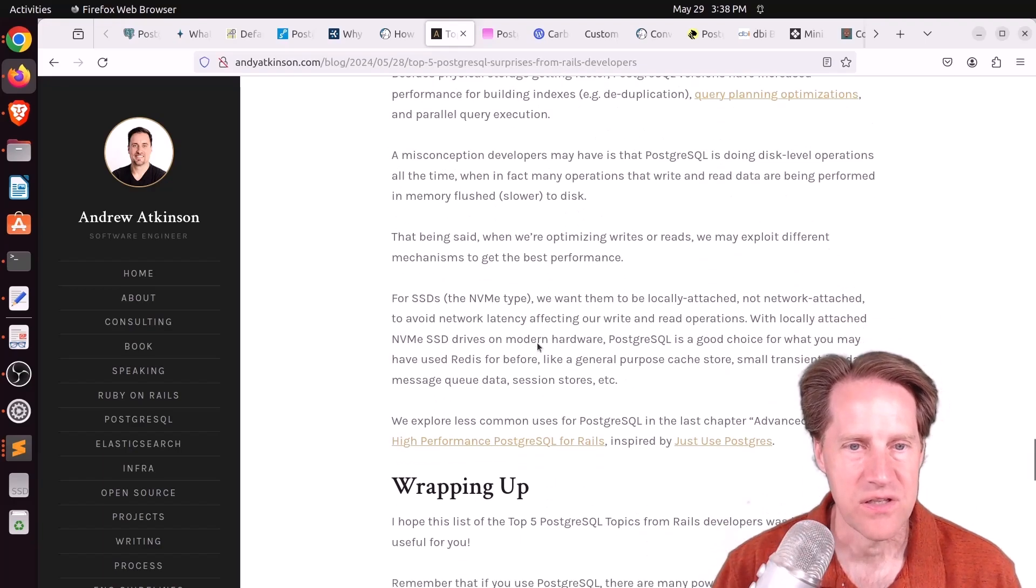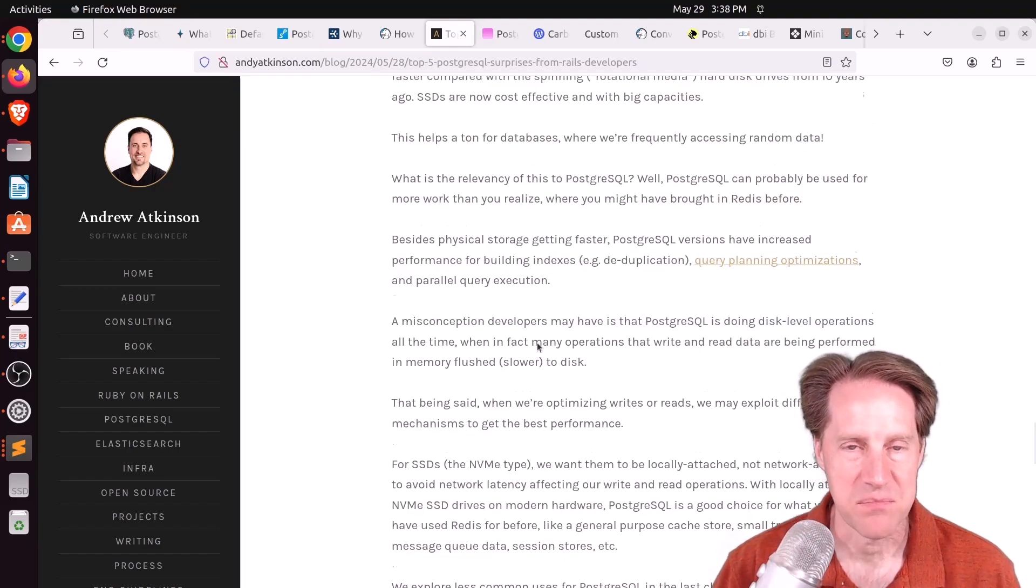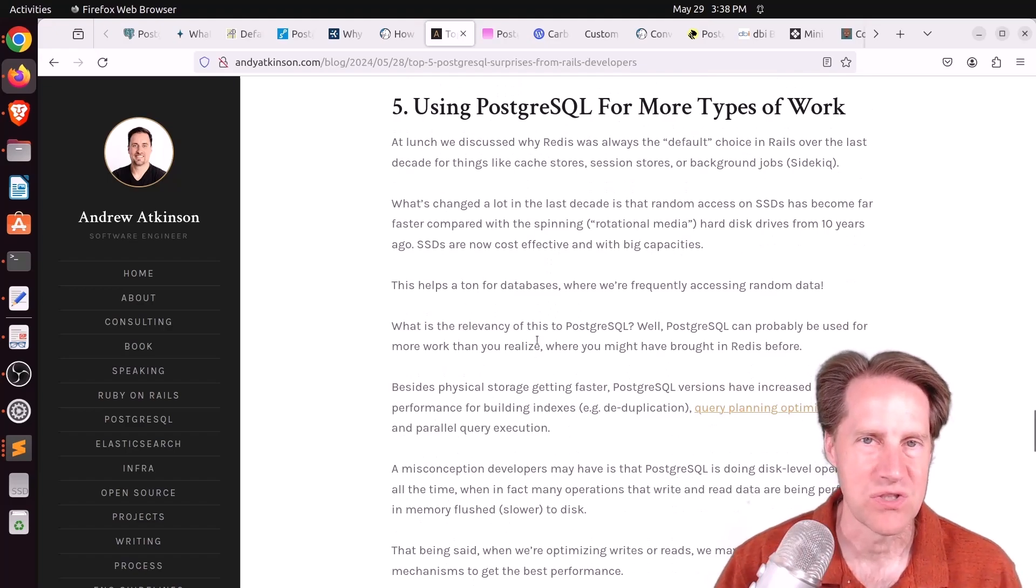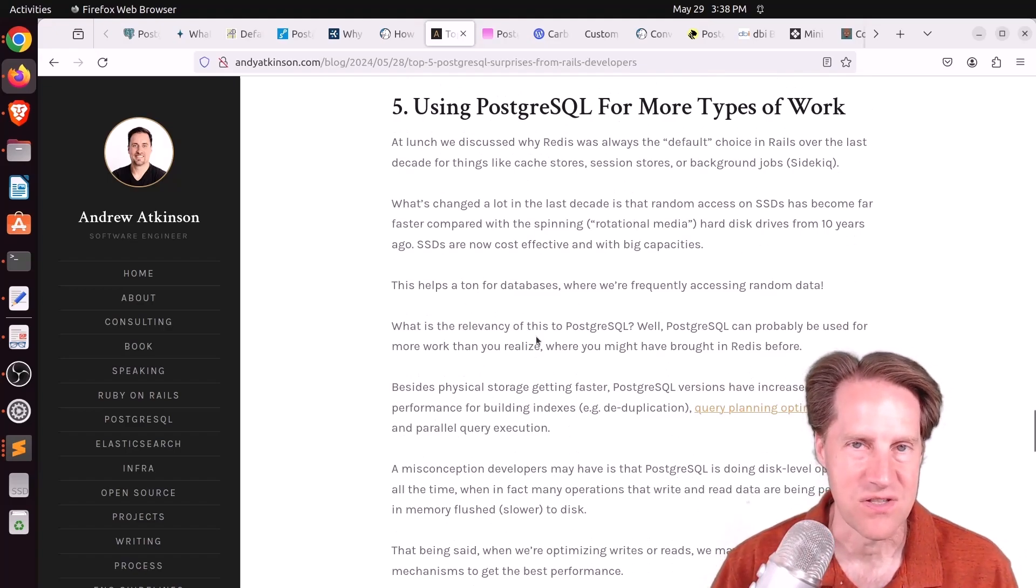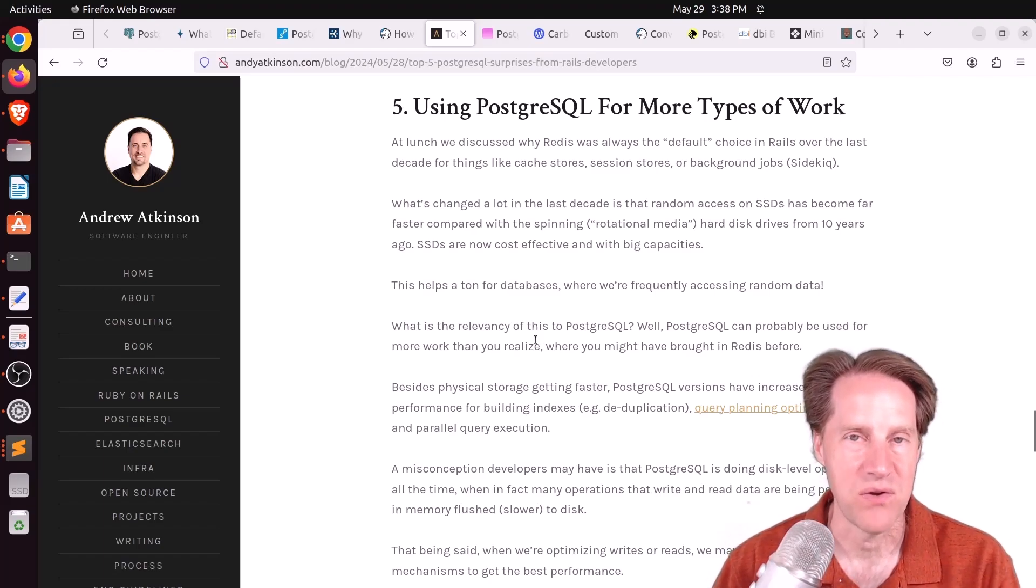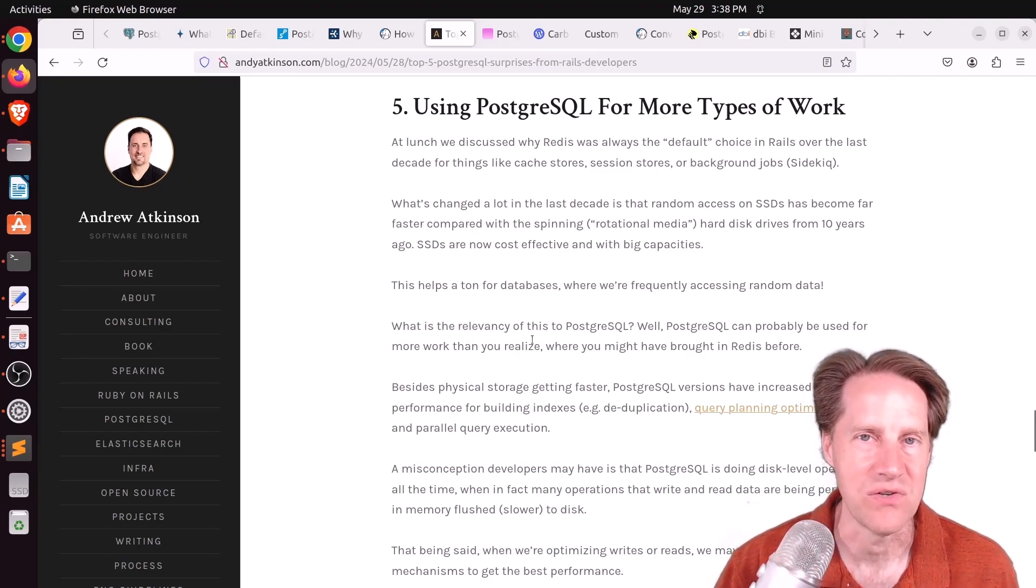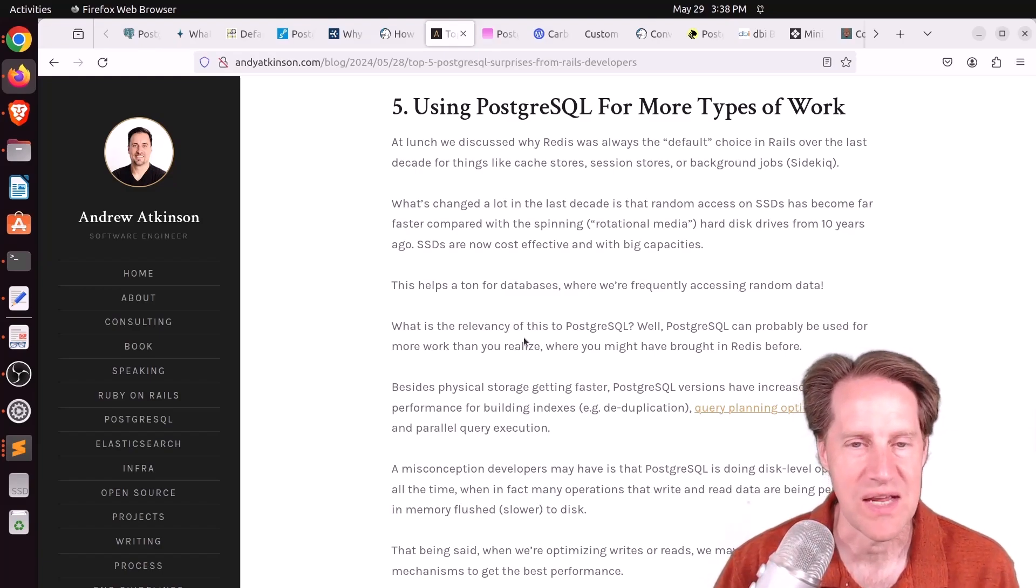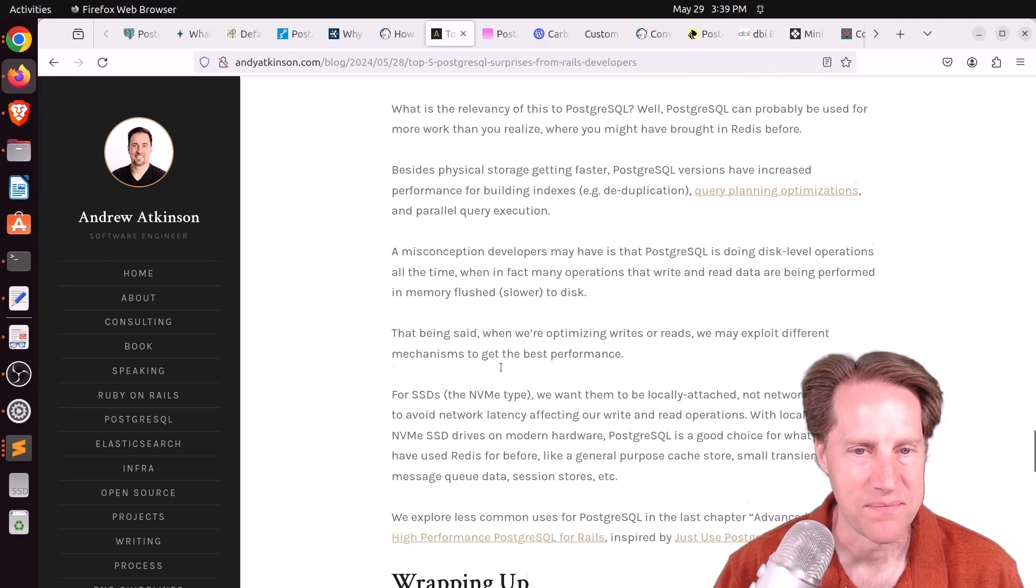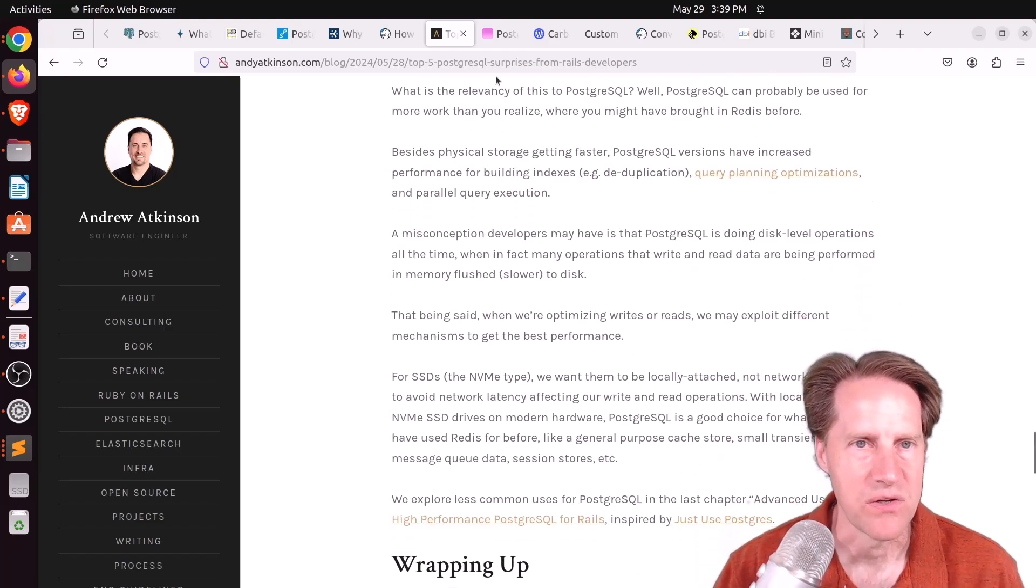The fifth surprise is using Postgres for more types of work. And here he looks like he was talking about it's possible to use Postgres instead of another database solution like maybe Redis or Elasticsearch. There are utilities that you can use with Postgres instead of bringing in these other database systems. Now, of course, those have their advantages for certain use cases, but Postgres can basically do a lot for you. But check out this blog post if you want to learn more.